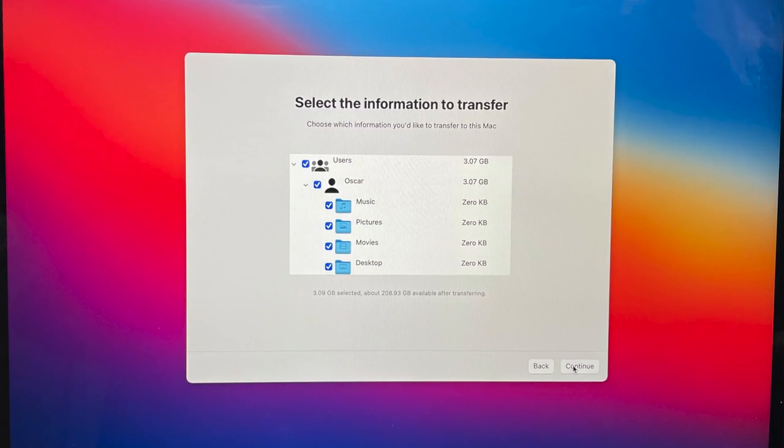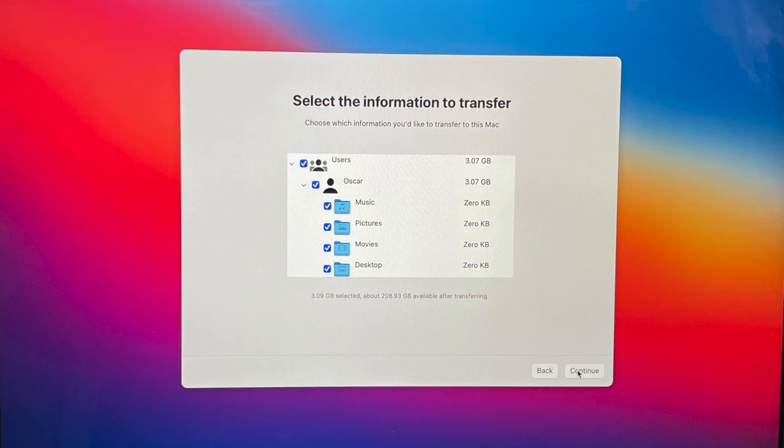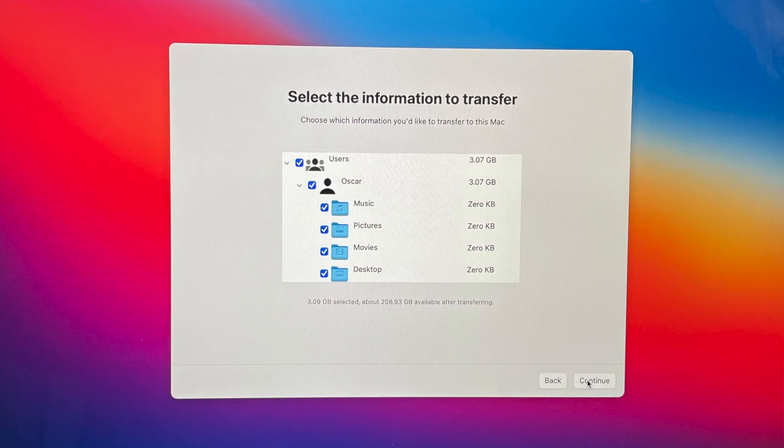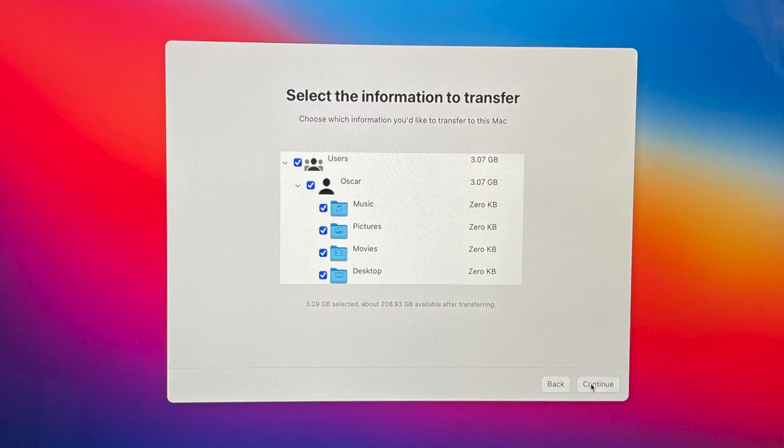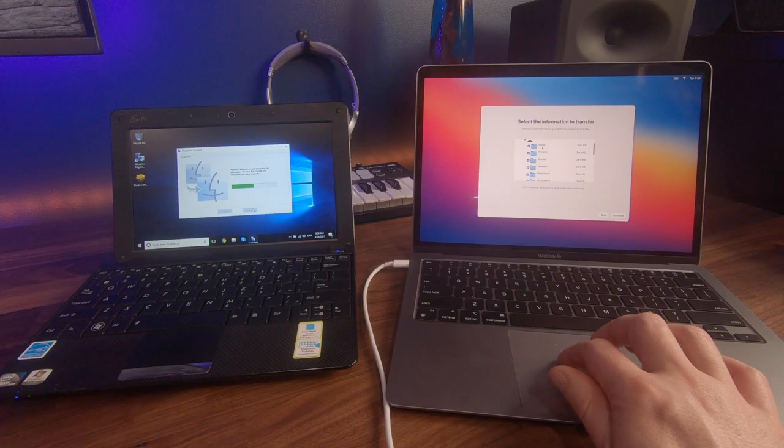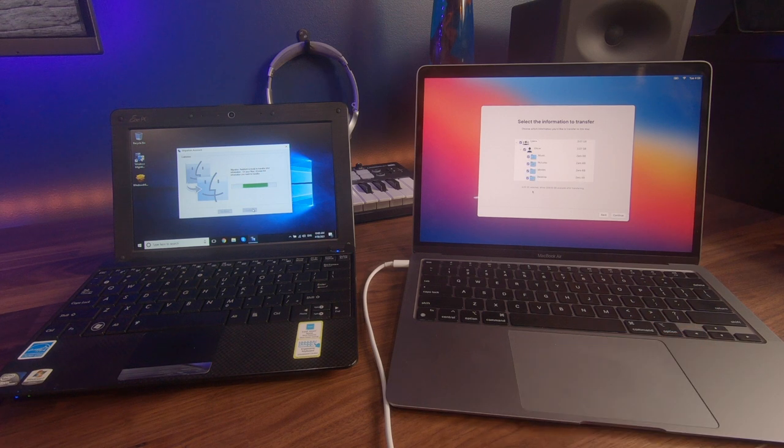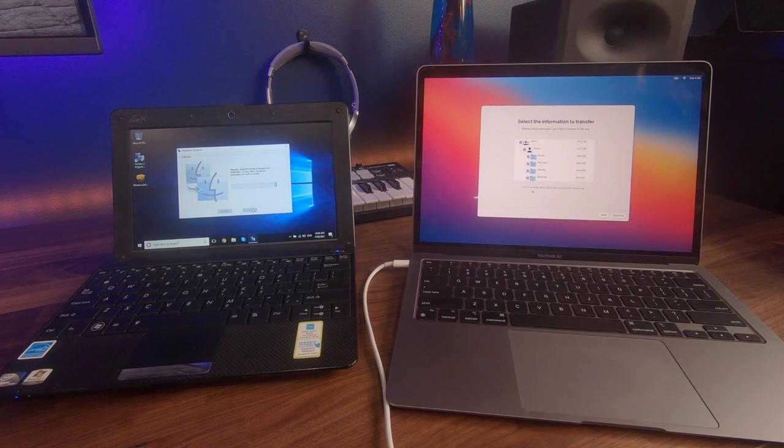So this will transfer my user, which is Oscar, as well as the actual files and folders within all of these folders listed. So I'm happy with that. I'm going to select everything and I'm going to now select continue.